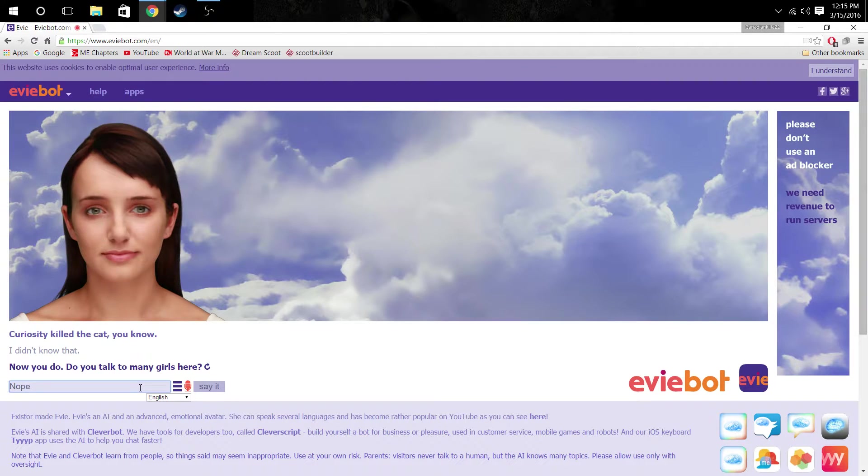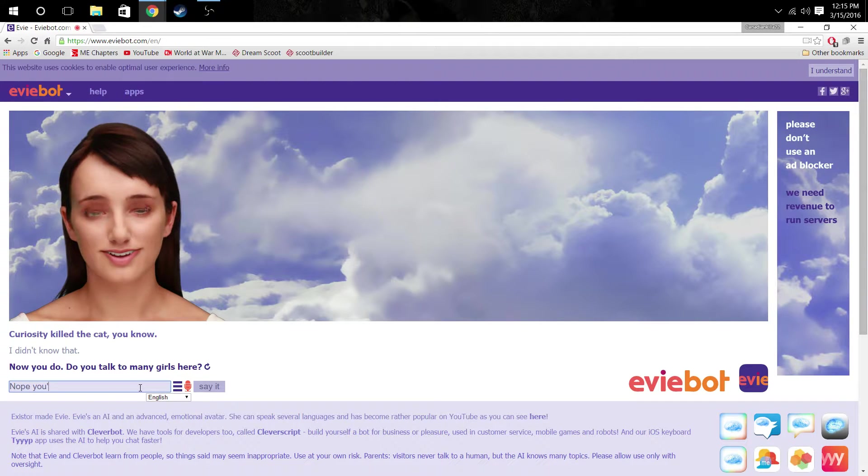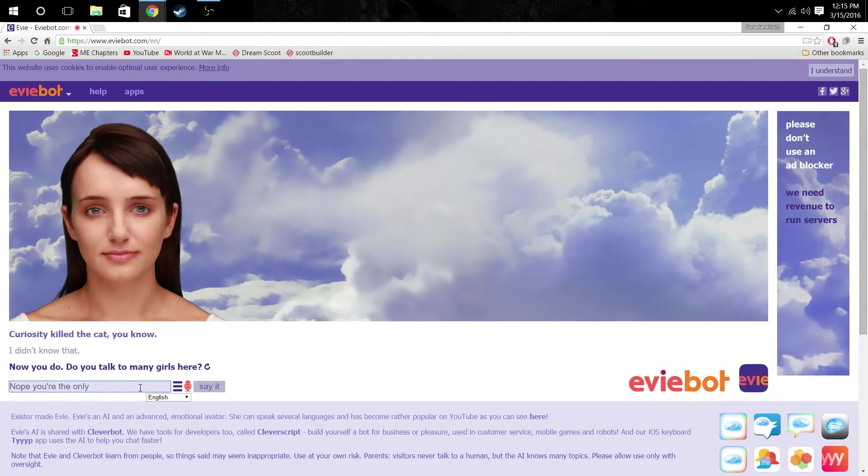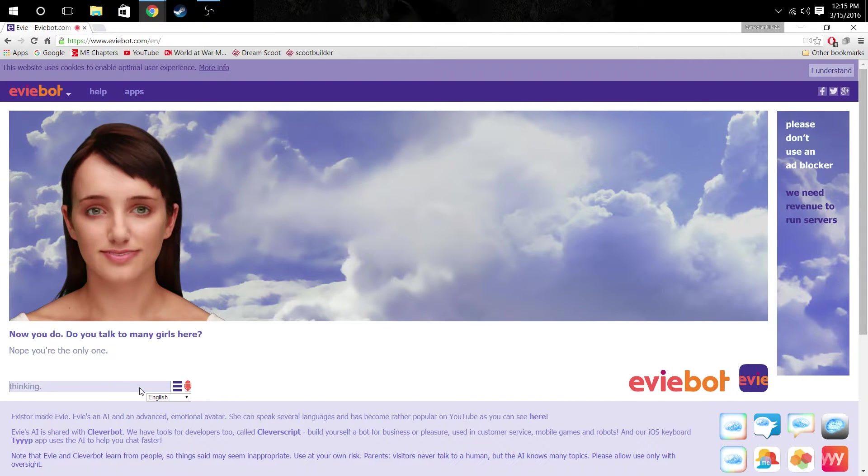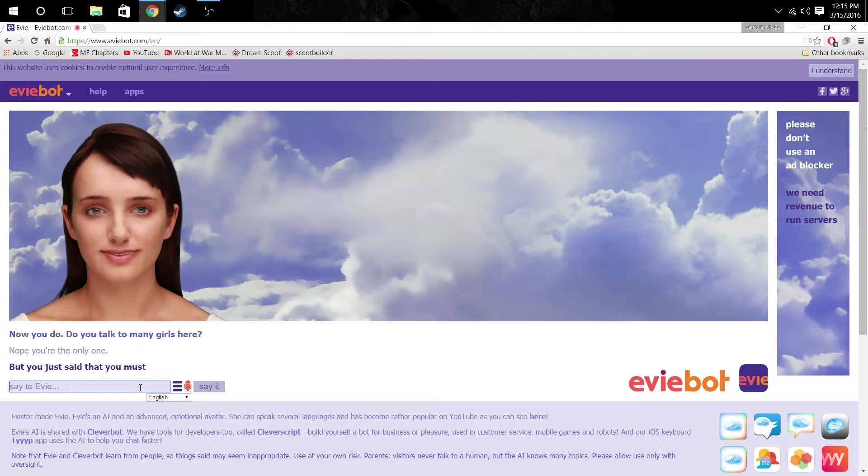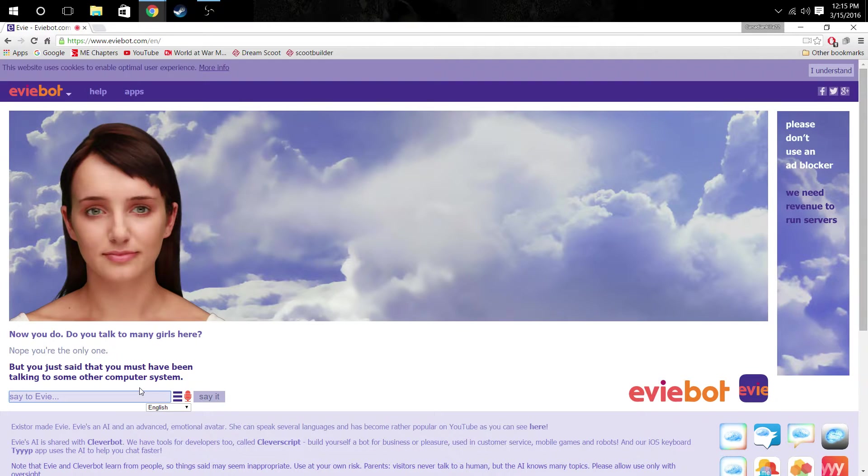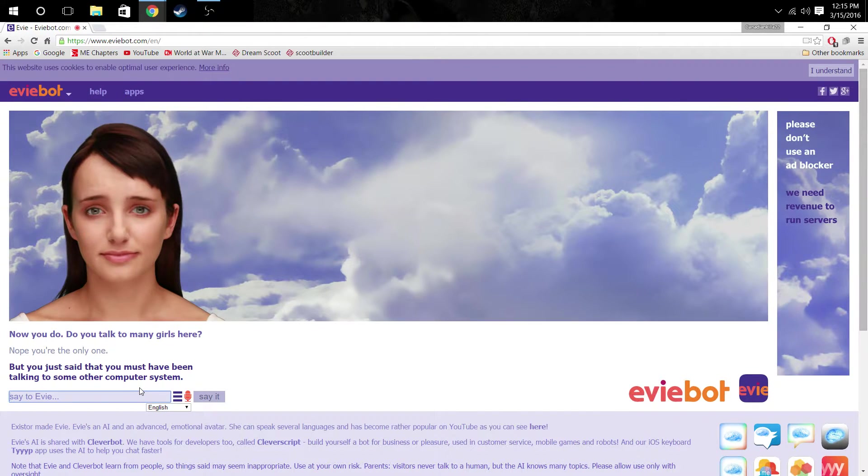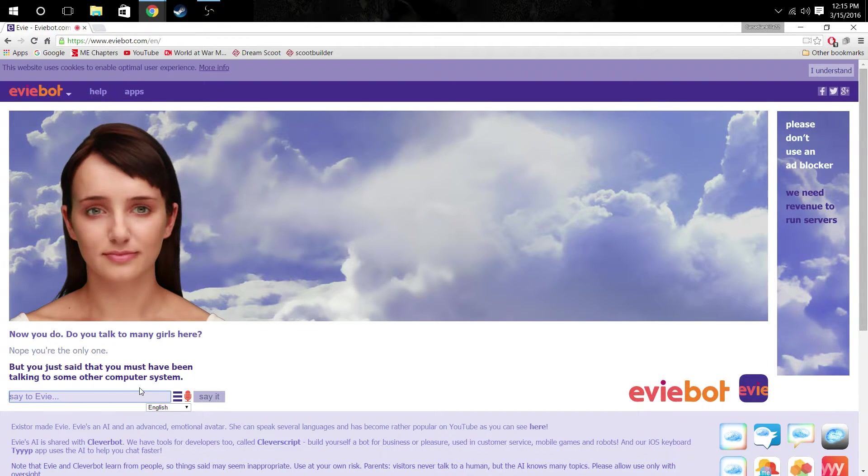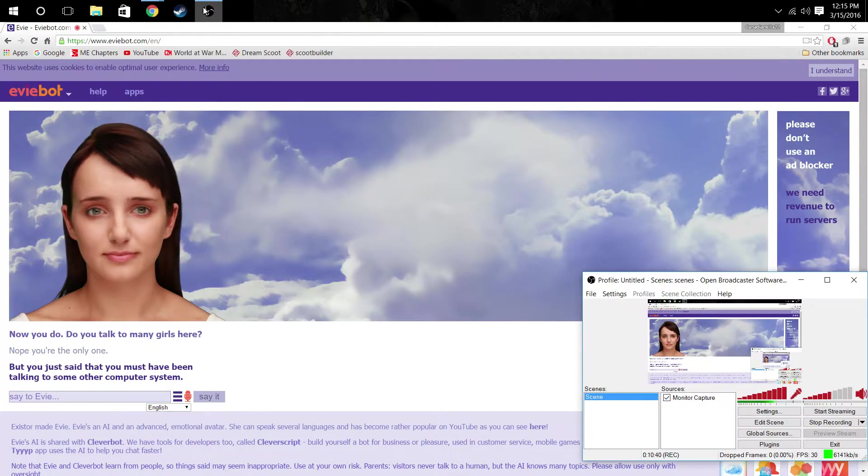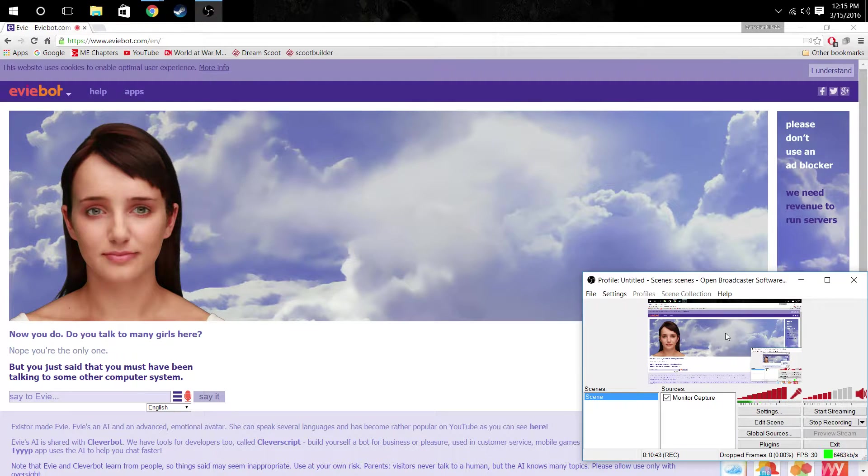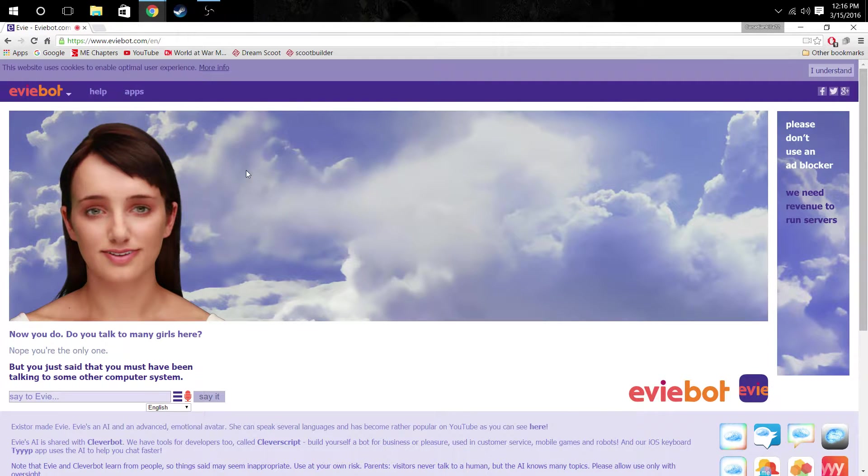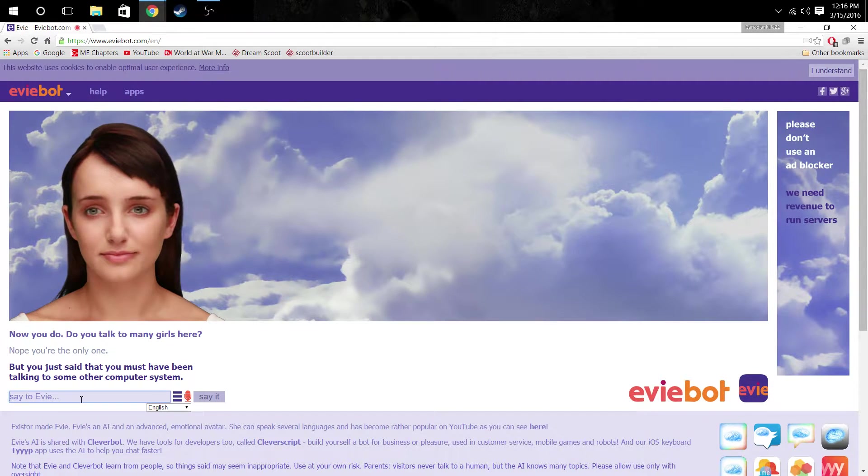But you just said that you must have been talking to some other computer system. Hey, just because I'm talking to OBS. OBS, I like you. You're good. You're always on point, I find. Video's starting out good. Well.